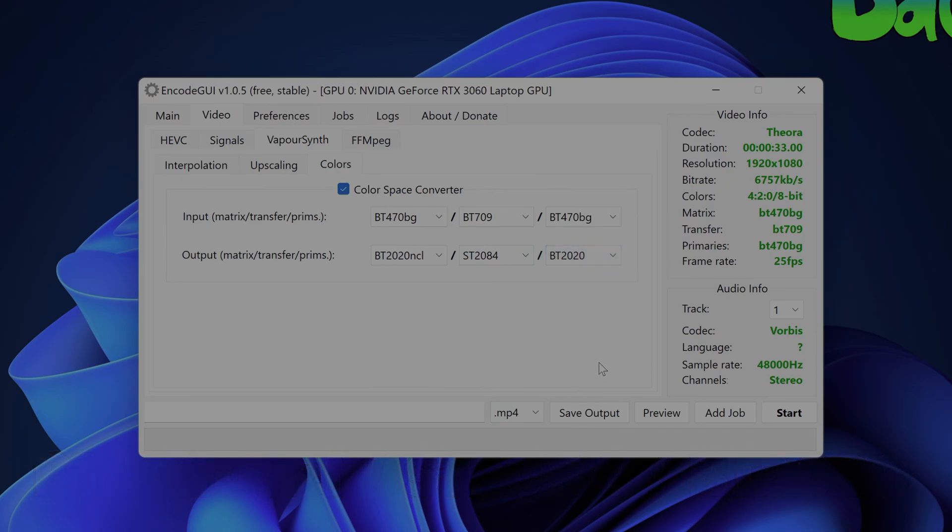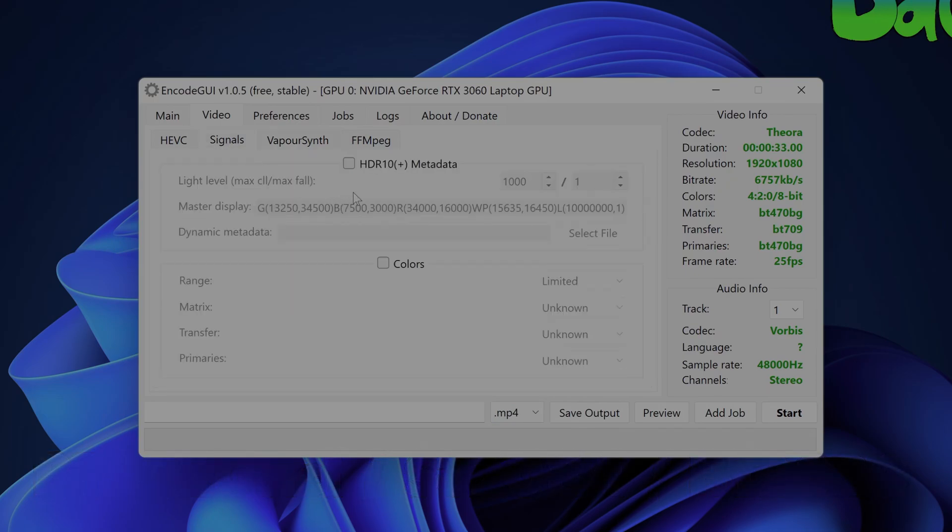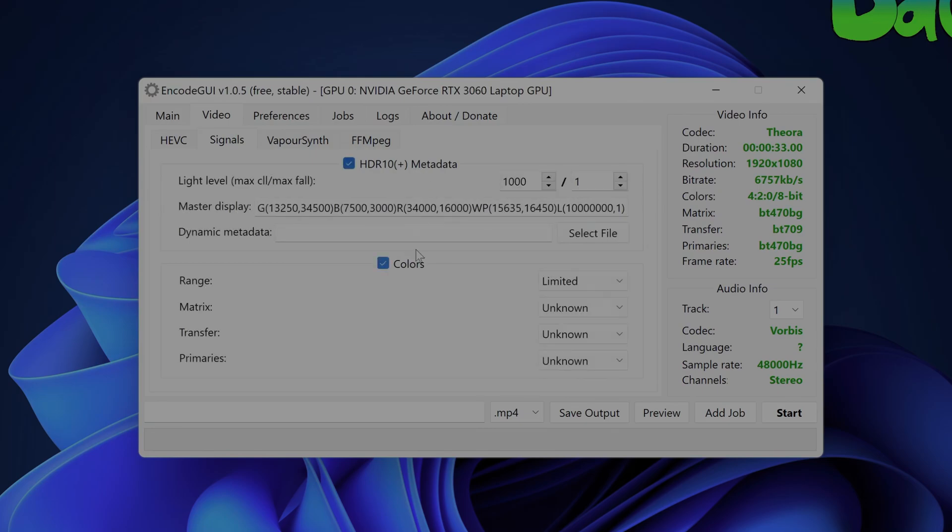After that you'll want to go to the signals tab next to the HEVC tab and enable both the HDR metadata and colors group boxes. For the standard HDR10 configuration you'll want to keep all of these settings under defaults.